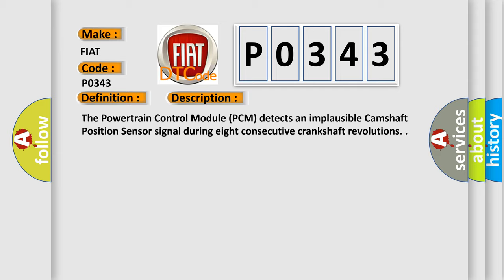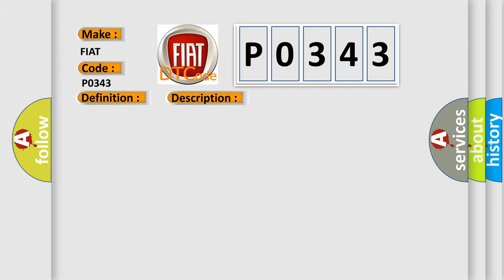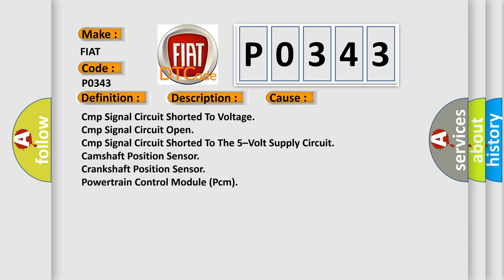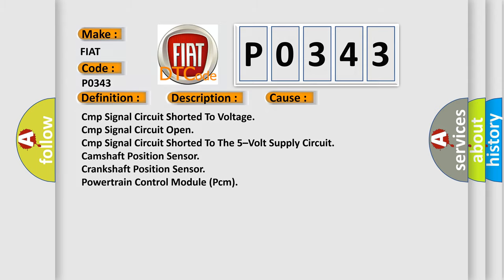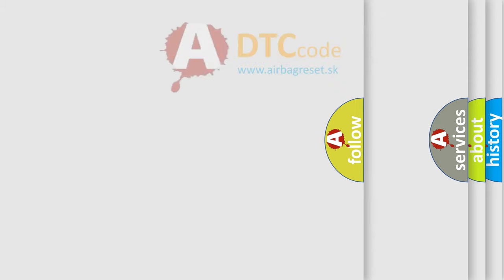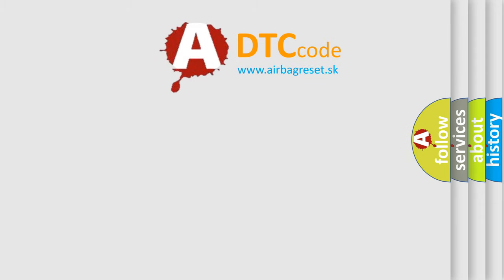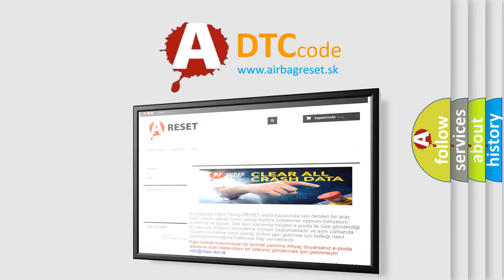This diagnostic error occurs most often in these cases: CMP signal circuit shorted to voltage, CMP signal circuit open, CMP signal circuit shorted to the five-volt supply circuit, camshaft position sensor, crankshaft position sensor, powertrain control module PCM. The airbag reset website aims to provide information in 52 languages. Thank you for your attention.